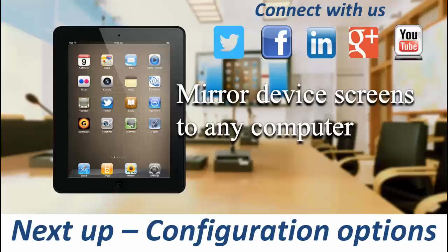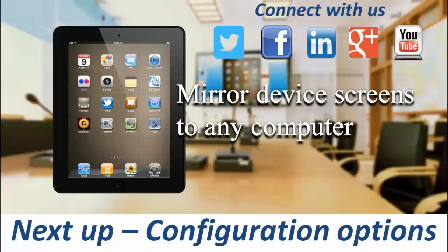Next up in our video series exploring Mirroring 360 is looking at some of the specific configuration options that are available before a connection as well as during a connection, and also just touching on Splashtop Classroom.